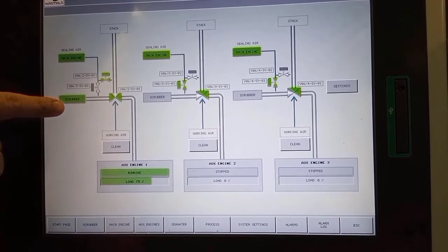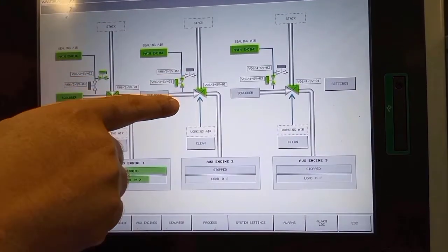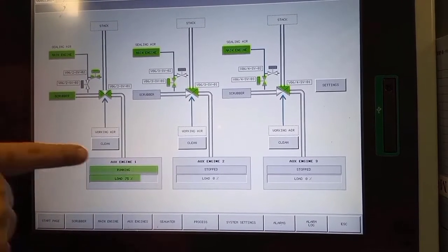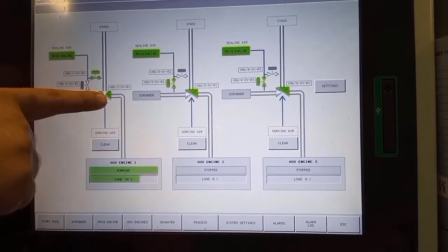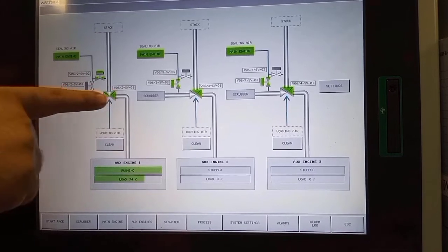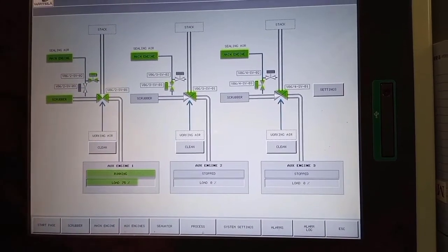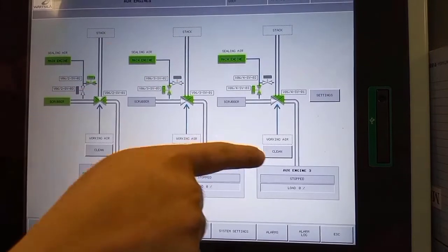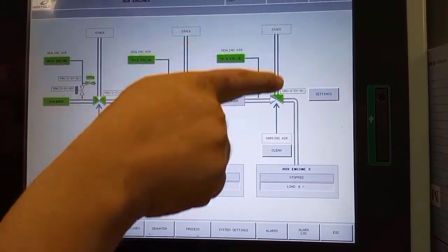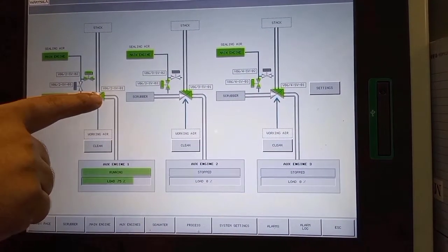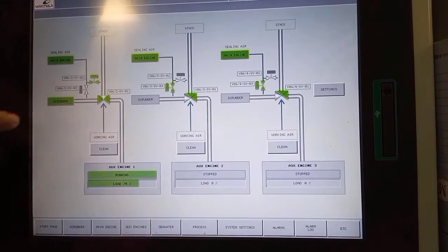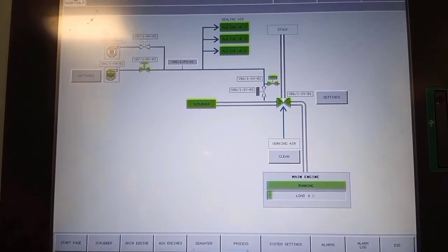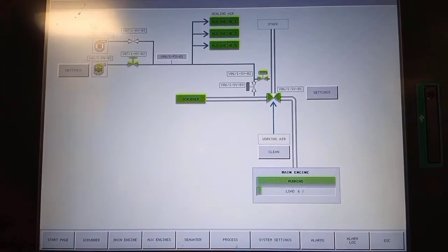In this monitor you can see which generator is under the scrubber system. Currently number one generator is passing through the scrubber; number two and three generators are on standby condition. As you observe, the valve going to the scrubber is closed and the valve going to the exhaust pipe is open.